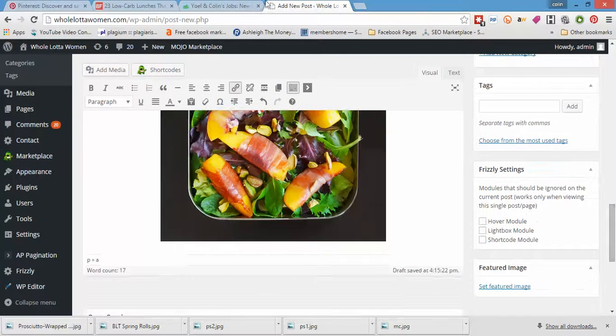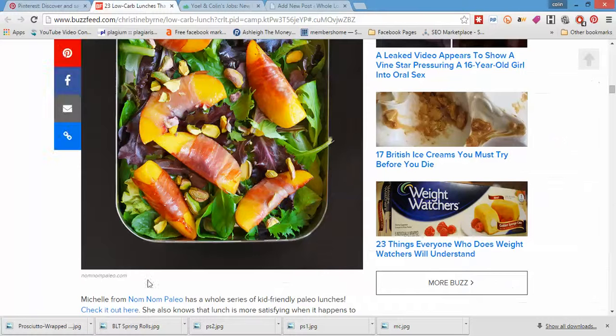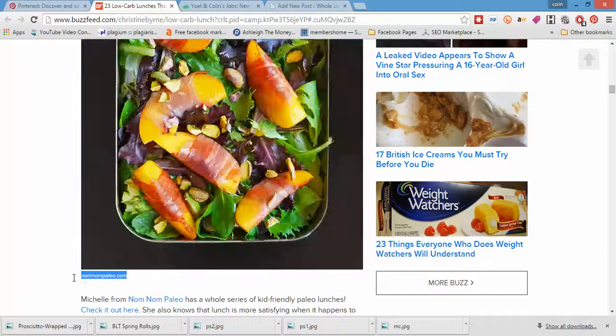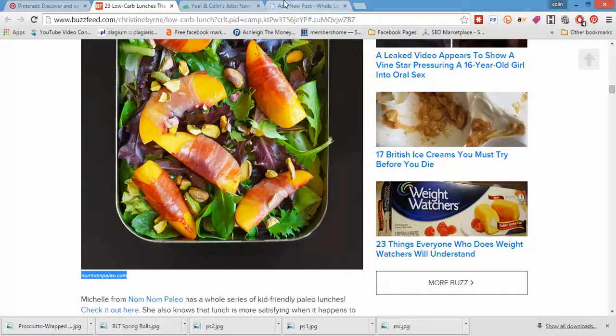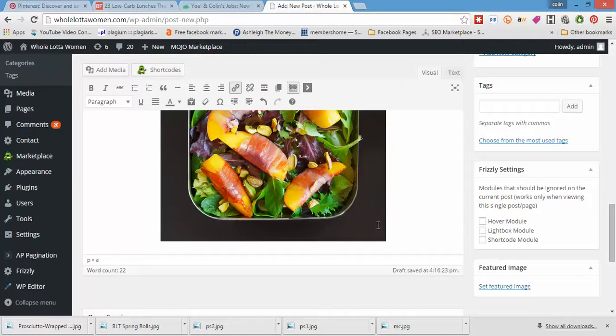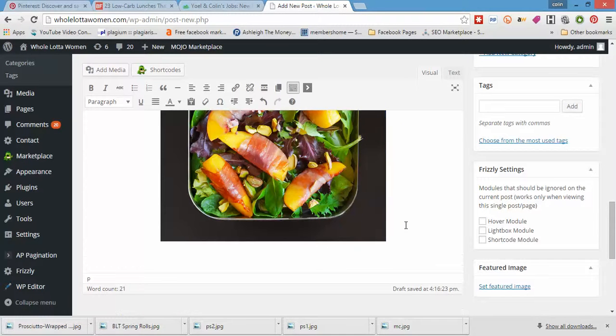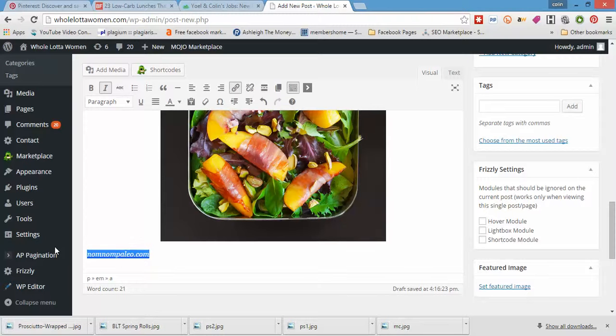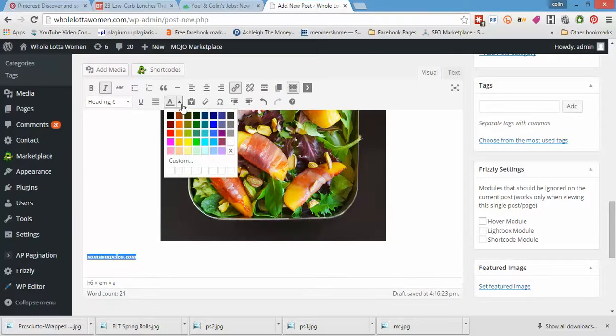So following as before, taking this from a great site called Nom Nom Paleo. I don't know whether you've heard of the Paleo Diet. It's something I've been doing recently. It's good, good clean living. So I'm going to put it into italics. We're going to put it down to heading number six and we're going to grayscale it.